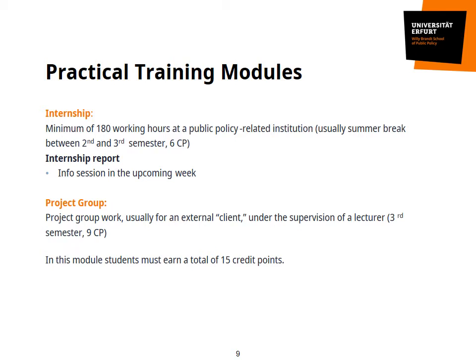The other practical training module will include a project group — an intense seminar where you will engage in political consulting for an external project partner. This might be an NGO, a think tank, or a public office. This project group will take place in your third term, so in winter 2021-22.